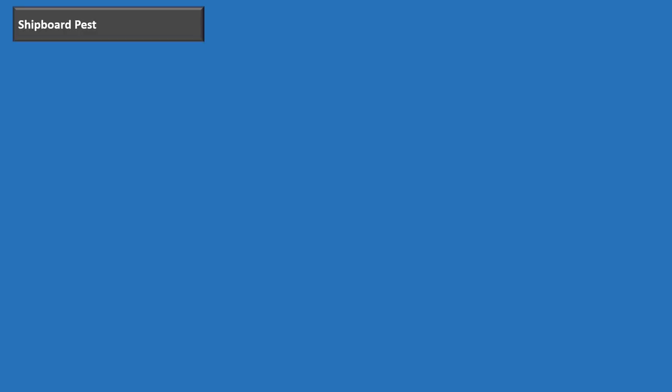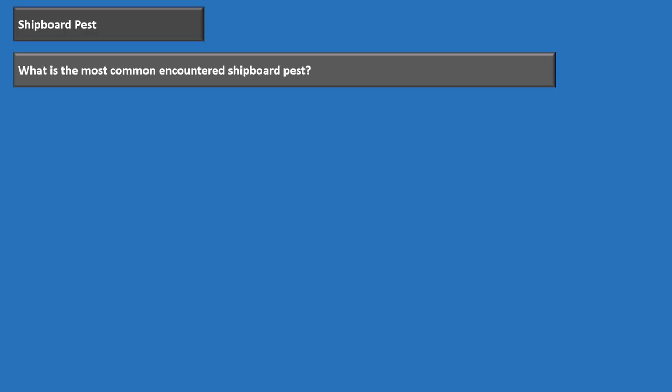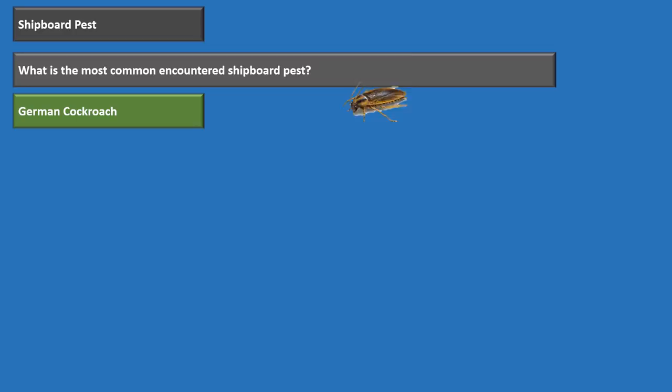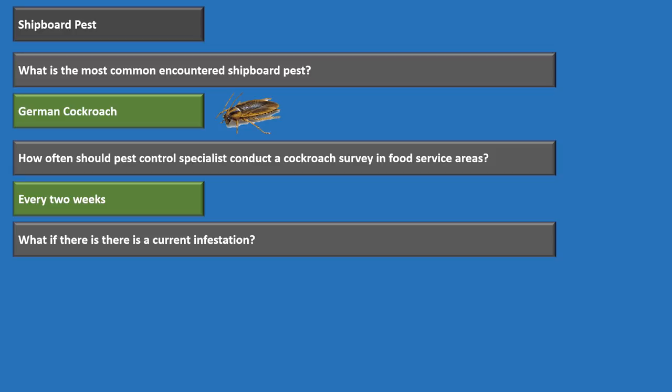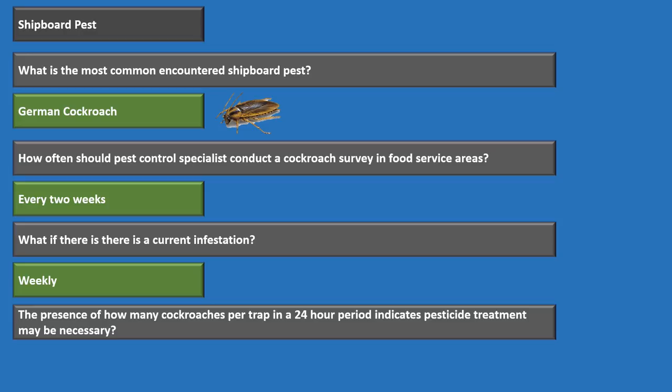The most common shipboard pest is the German cockroach. Pest control specialists must conduct cockroach surveys in food service areas every two weeks. If there is a current infestation, surveys must be done weekly. Two or more cockroaches per trap in a 24-hour period indicates pesticide treatment may be necessary. The four key factors supporting cockroach infestation are food, water, warmth, and harborage.